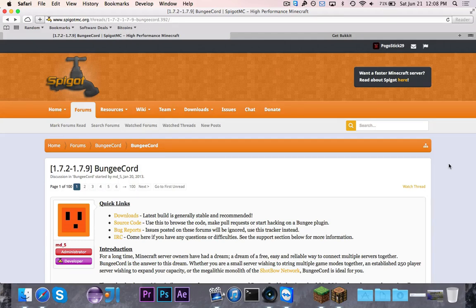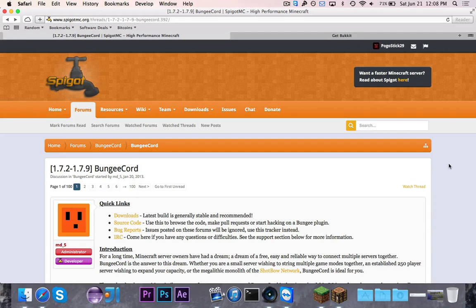For those of you that don't know, I'm assuming that all of you know what BungeeCord is, seeing as you've clicked on this video, and you're probably looking to learn how to use it. But if you don't, BungeeCord is a way to link multiple servers together, so that you can switch servers without having to log out and log back in.